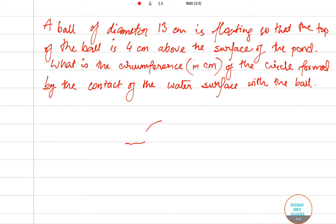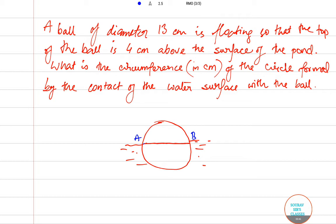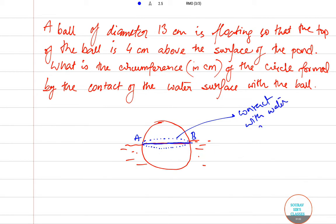In the question, there is a water surface and a spherical ball. Let A and B be the line representing the water surface. This is the circumference which is in contact with the water surface. Here O is the center of the ball, and this is the point C.